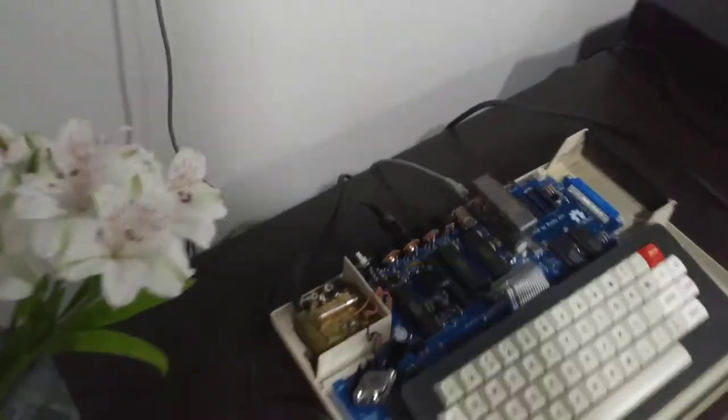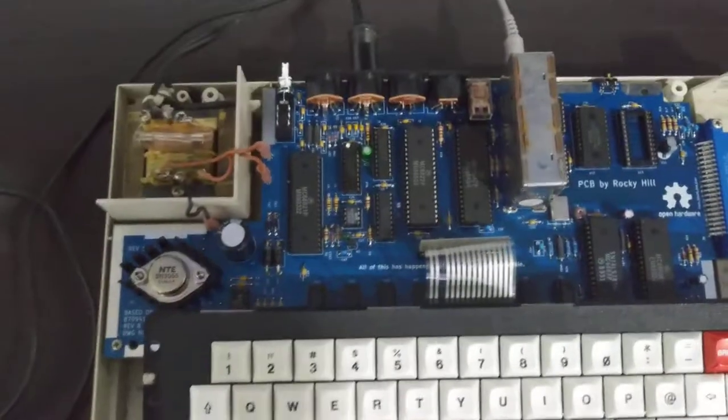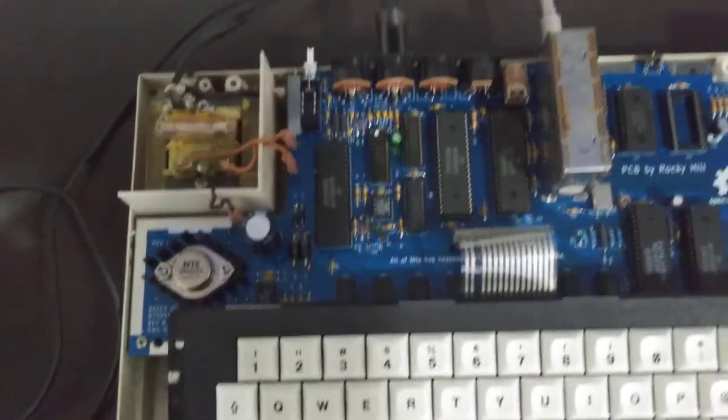I finished my blue board. This is the second revision of the COCO2 replacement board.